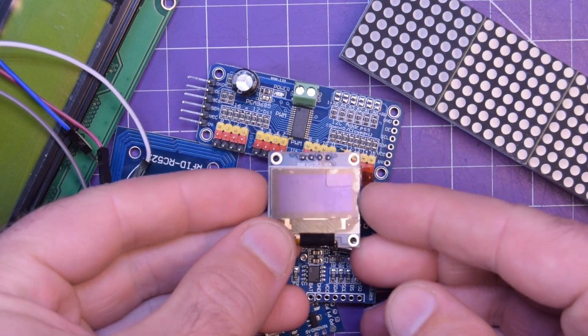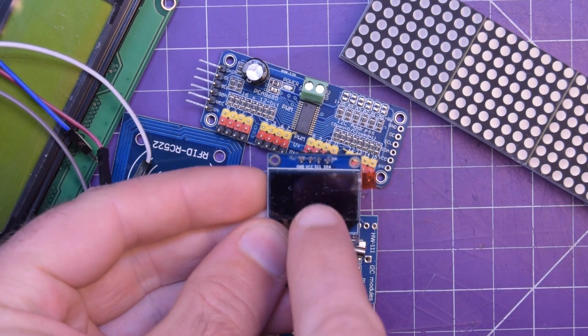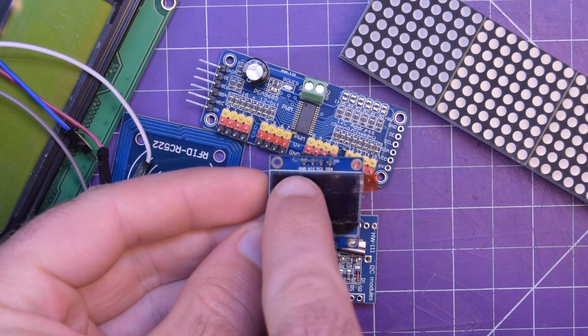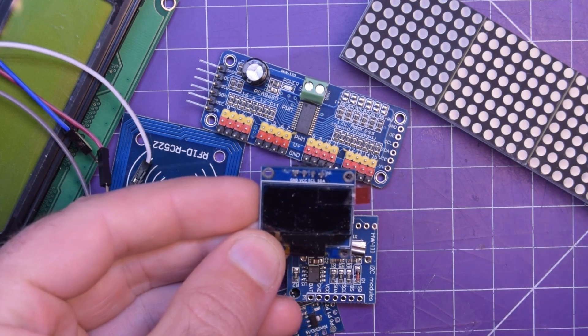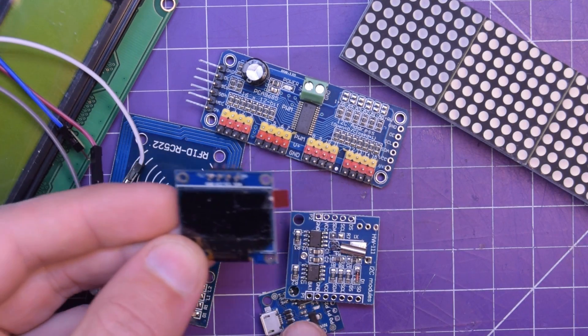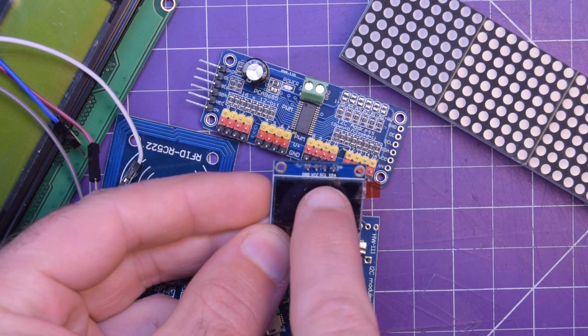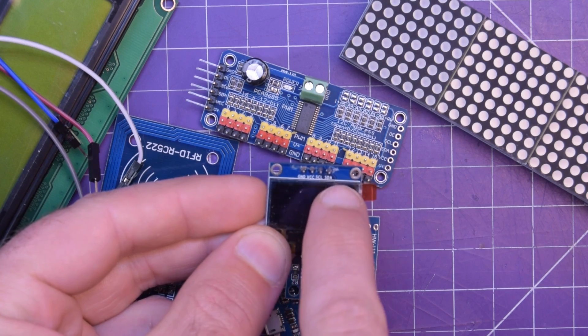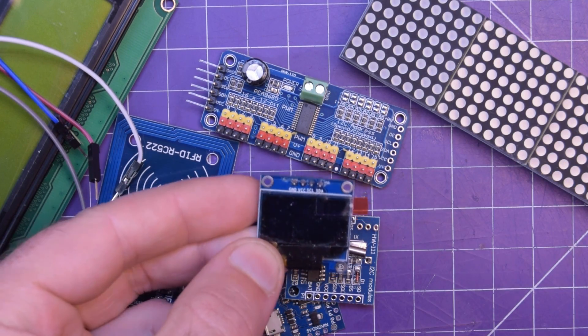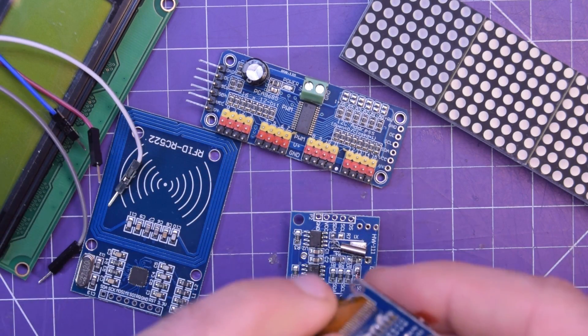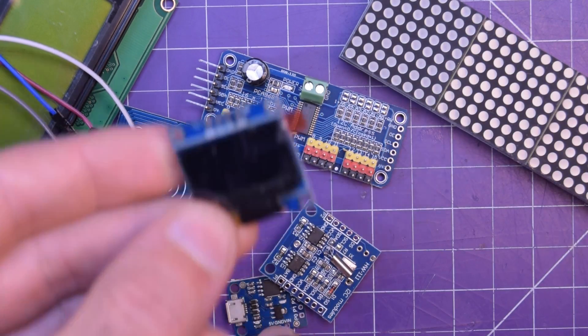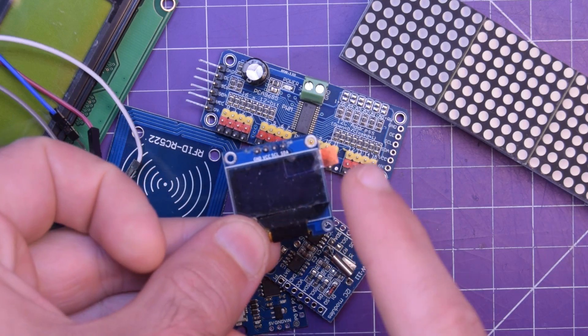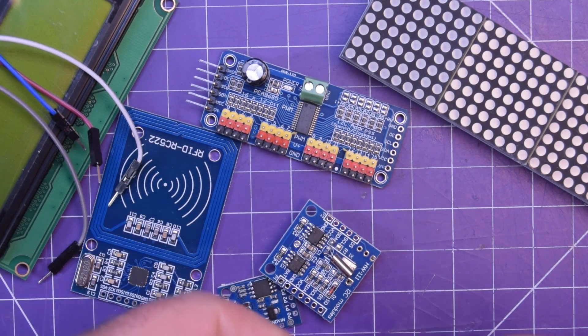For example this OLED here, you see these pins? Ground, VCC, you can grab those from your power supply or you can grab them from the DigiSpark, SCL and SDA. So those are the two I2C lines. So with two lines you can actually run this OLED on the Arduino.